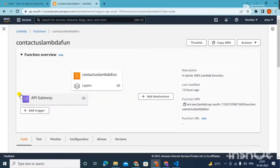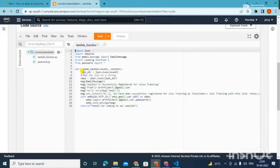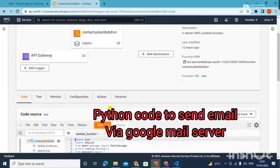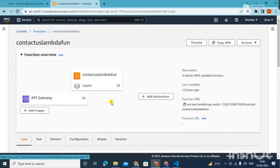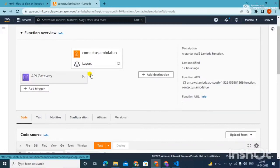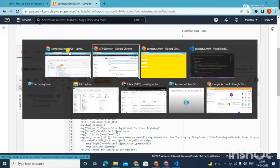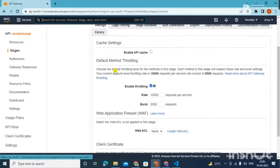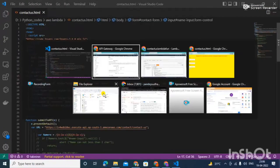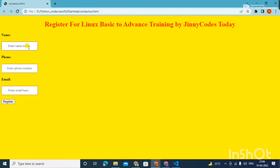This would be done by the Lambda function itself. Here I have the code, which I will explain to you soon. I have already done all the setup so I can show you how the output looks. Here I have my Lambda function, my API Gateway, and my code.